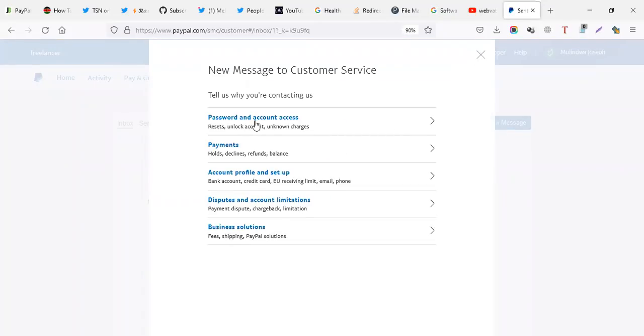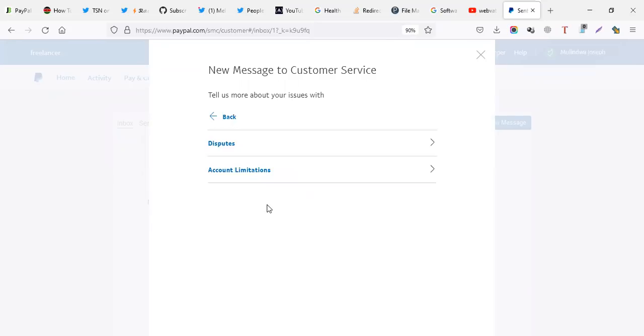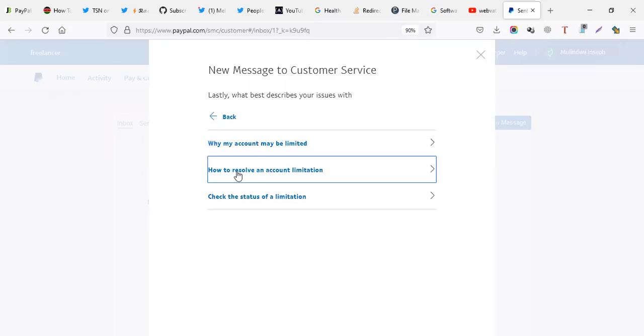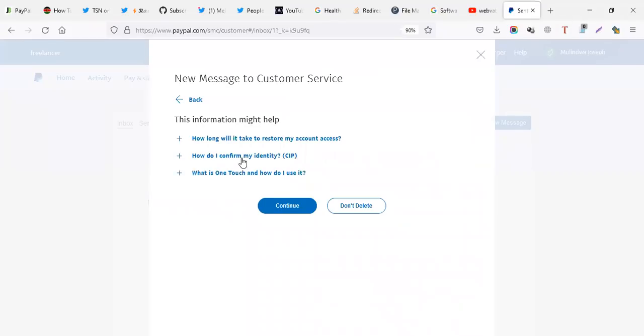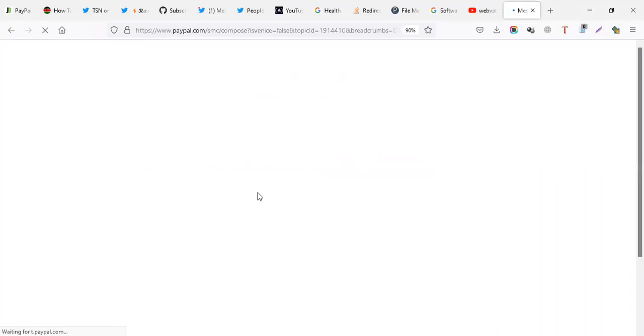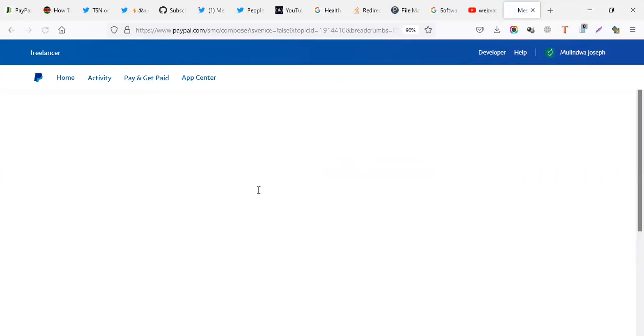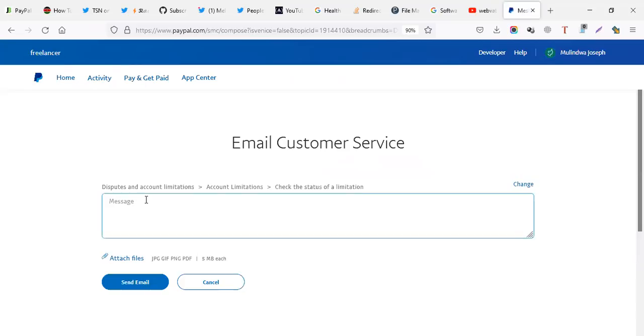So in message center, you just have to compose a new message. Select option, I'm having account limitations. Account limitations. Check the status. Check the status. You can just continue. Then you write your message here. It can be like, hey.